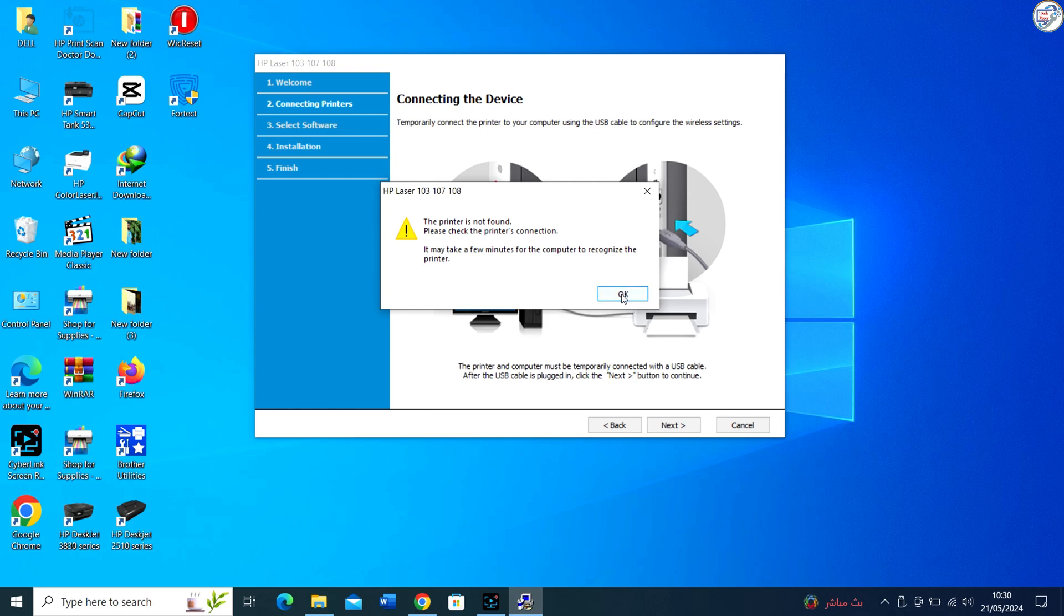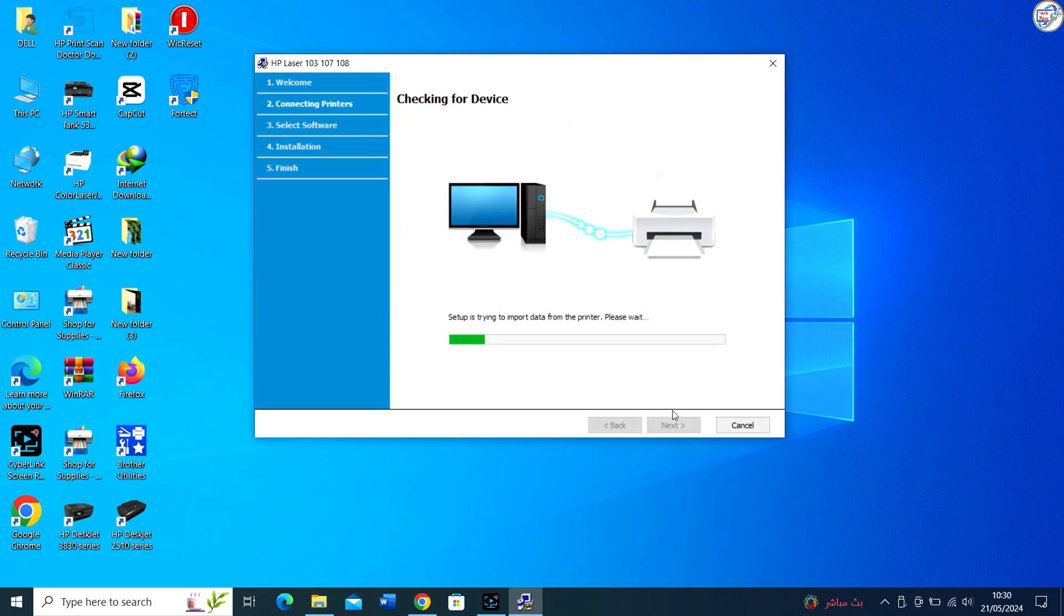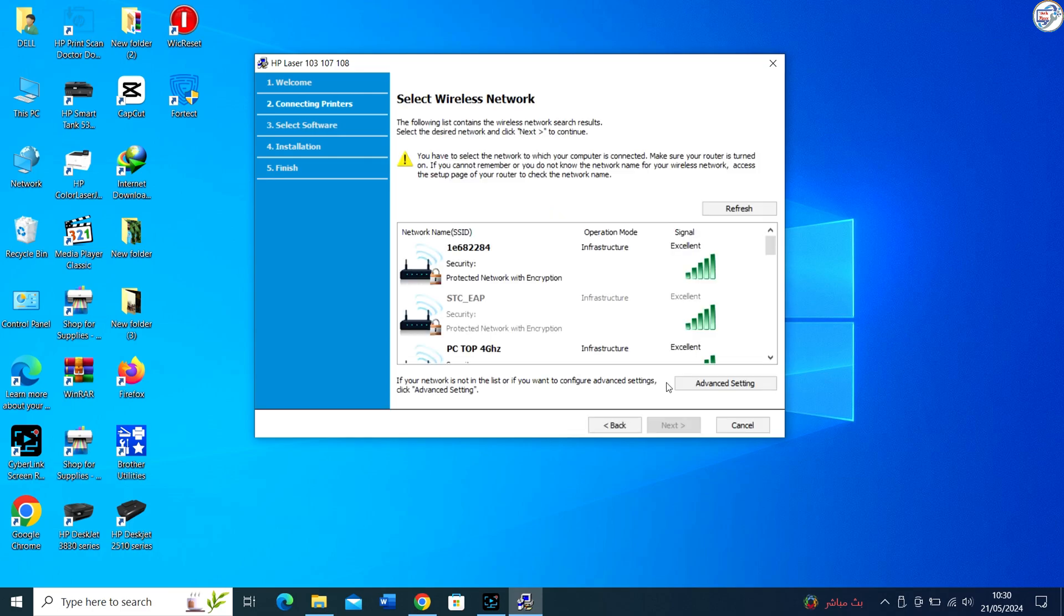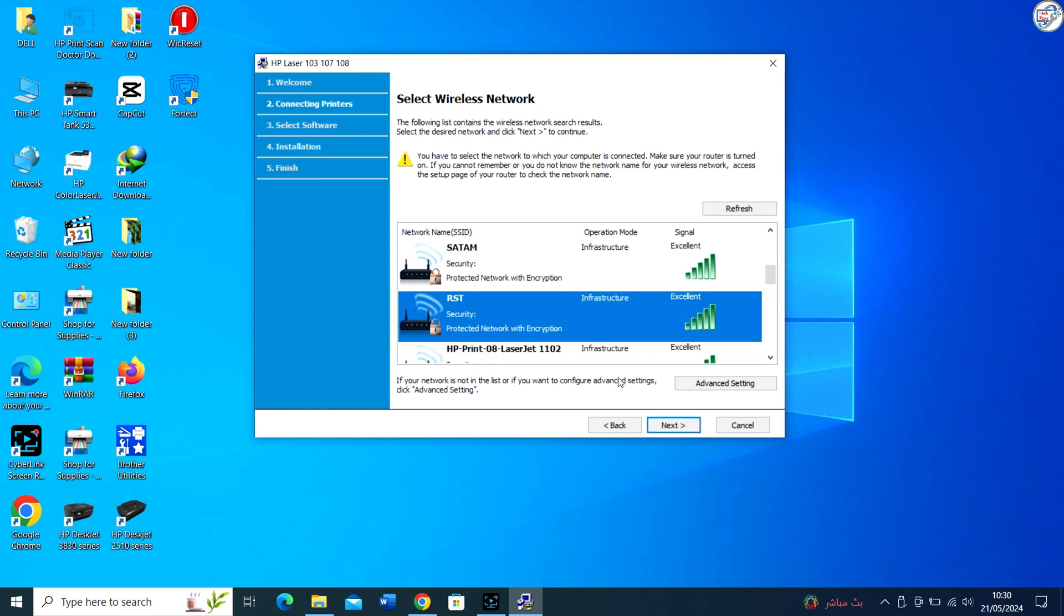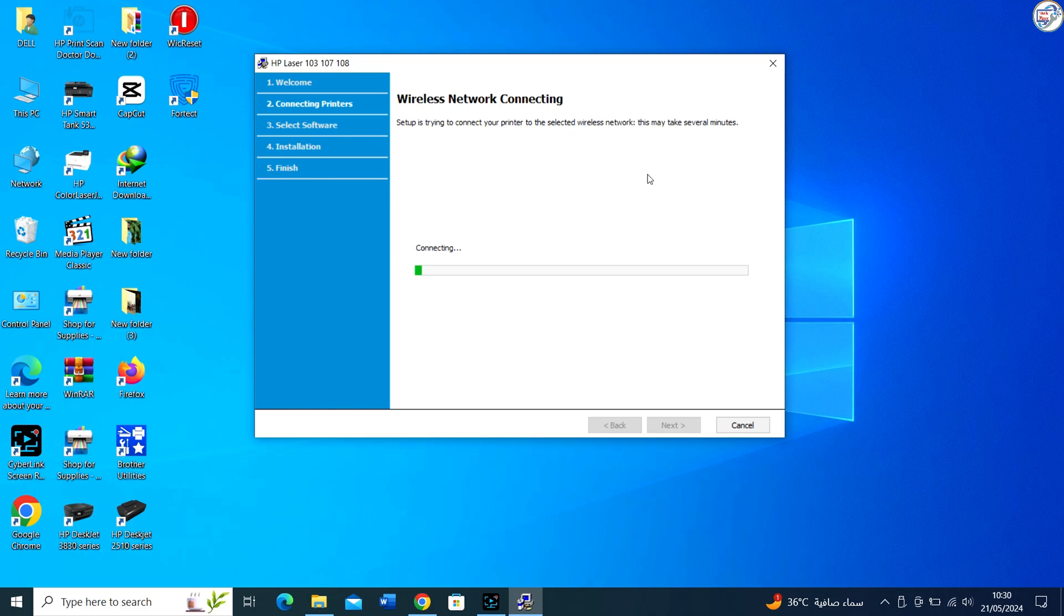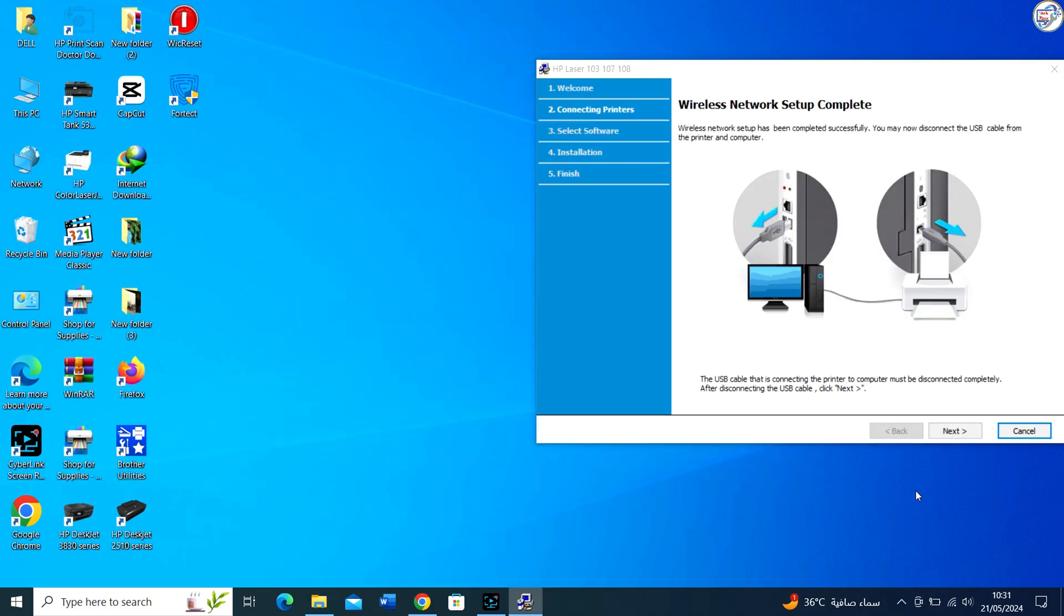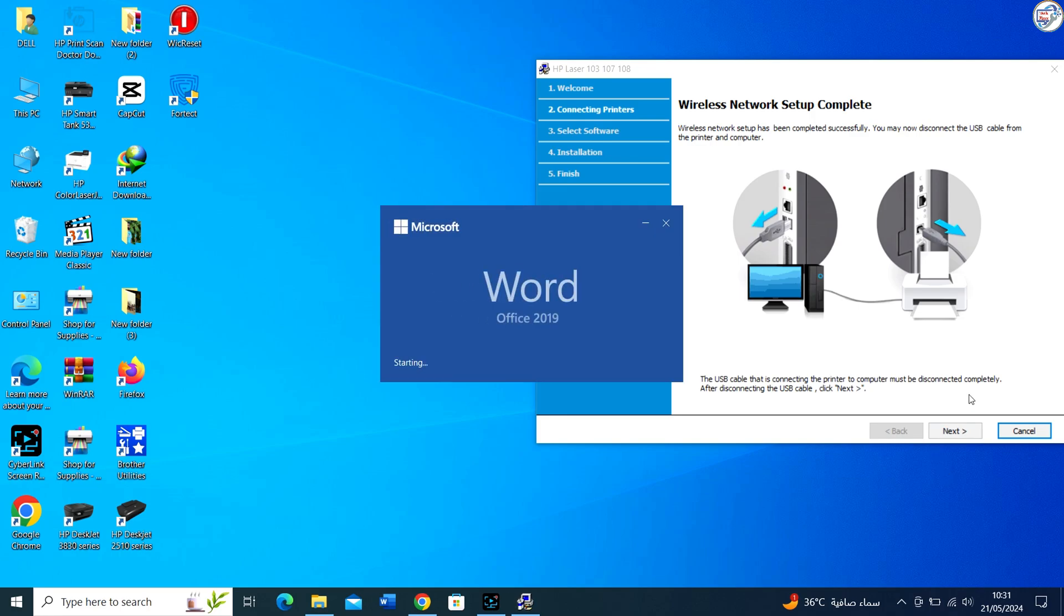Follow the on-screen instructions. Your computer may automatically detect the printer and install the necessary drivers.